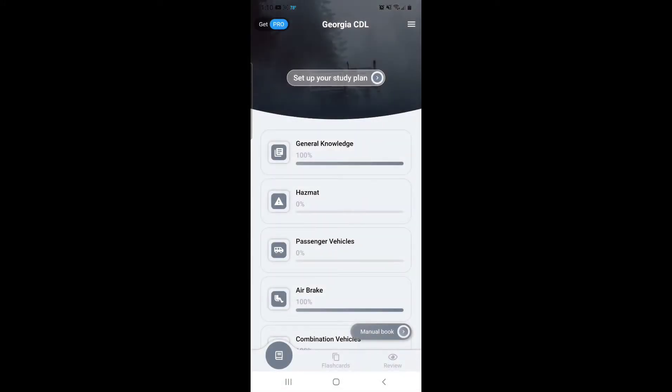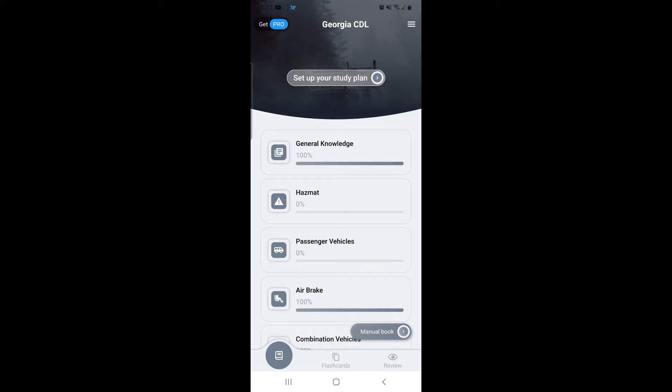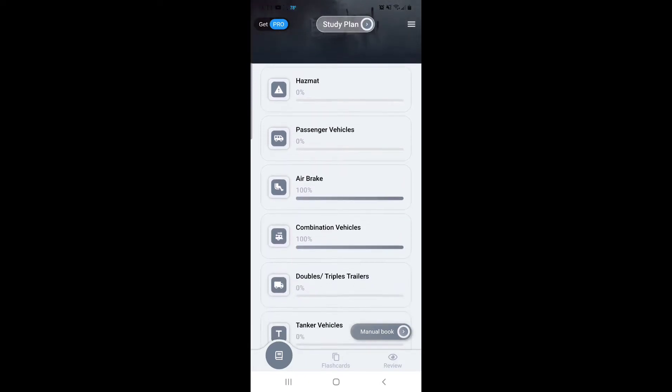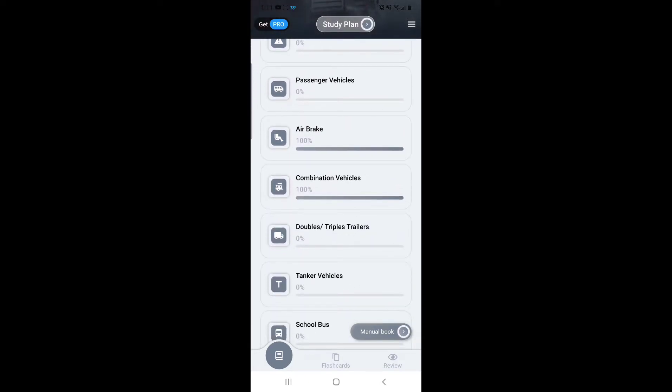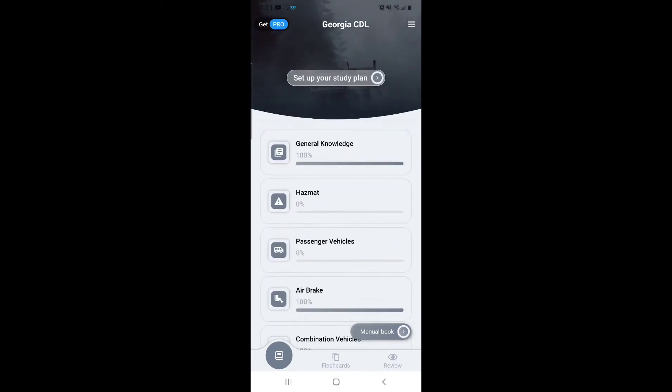In the beginning, it has you select the state that you're in so that it focuses on all the questions available according to the DMV in your state. Just make sure you select the state you're in. The very first thing you're gonna want to work on is your general knowledge, your air brake tests, and your combination vehicles. Those are the three minimum items you need to complete in order to get your permit.